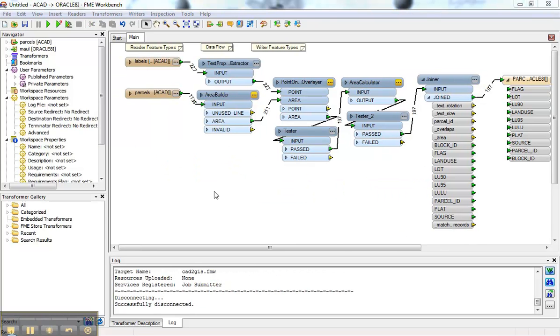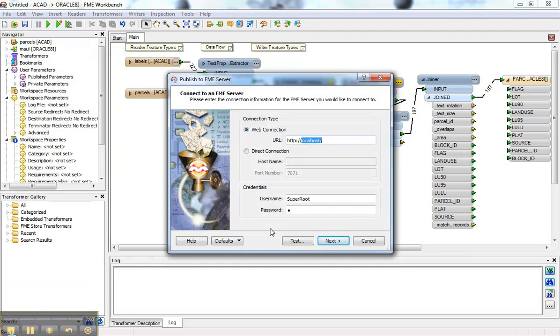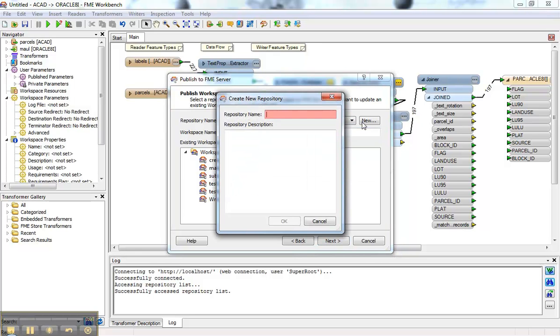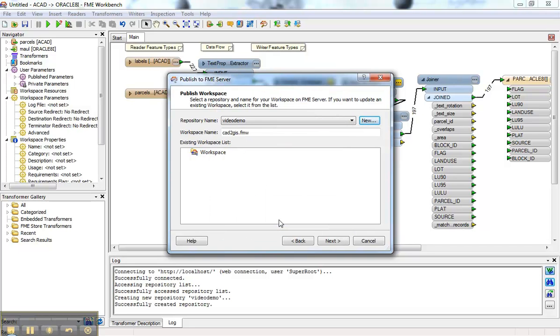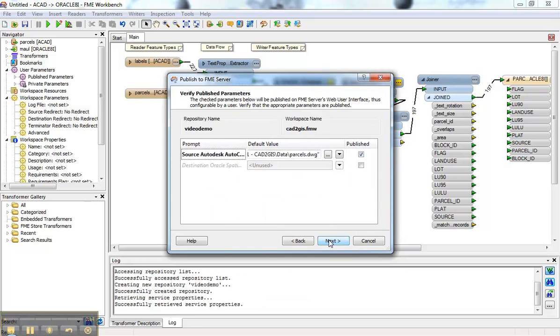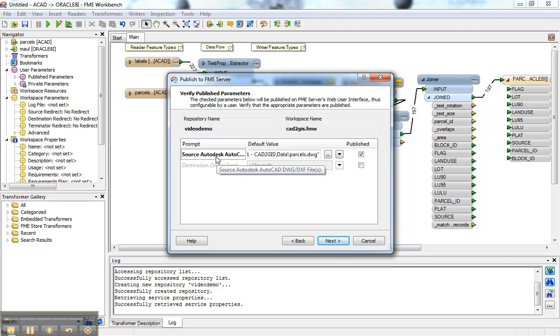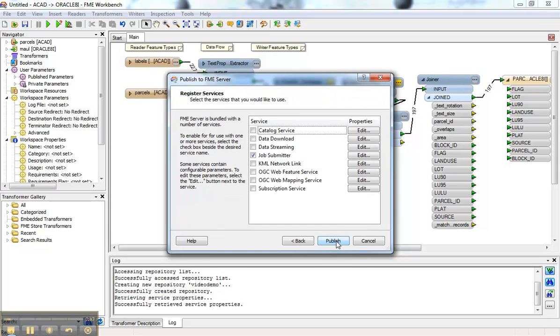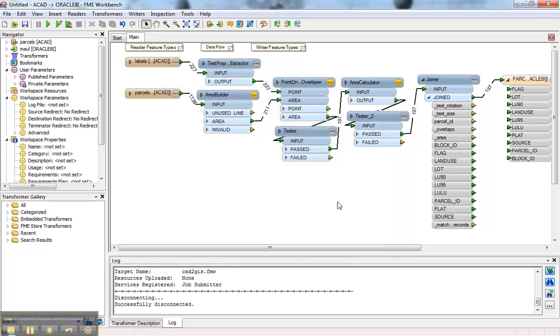So that people can run it through a web browser. So they don't have to know what Workbench is or anything like that. I'm going to put that in a repository called Video Demo. I'm going to leave this parameter publish, which is the source for that Autodesk parameter file. And that allows the end user to provide that data. We'll see that in a second. I'm not going to upload the data. We're going to let the user do that. Keep it with the job submitter service. Now it's on FME Server.